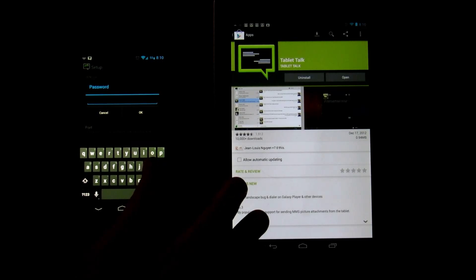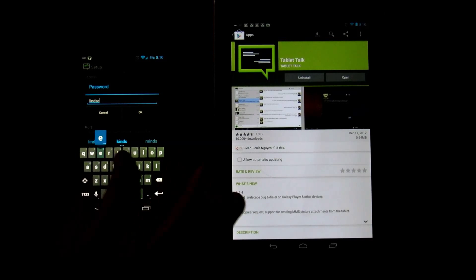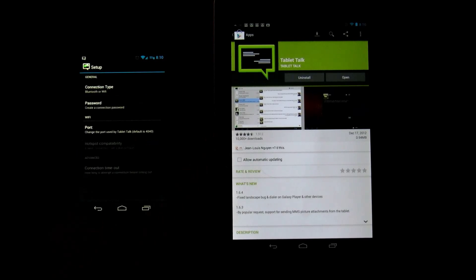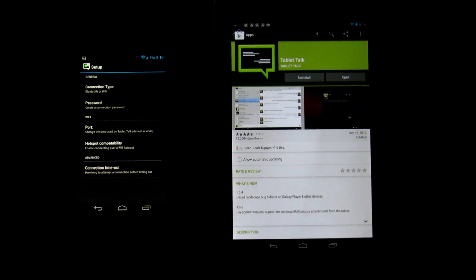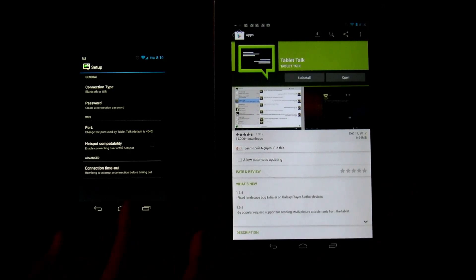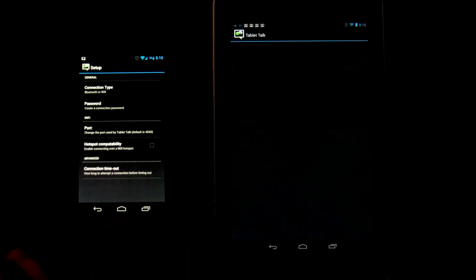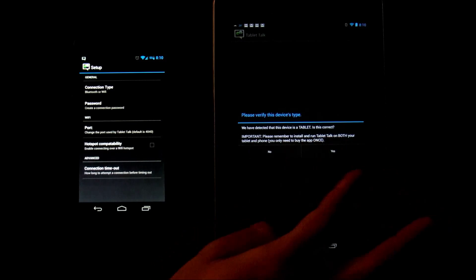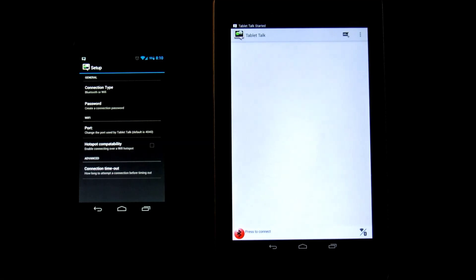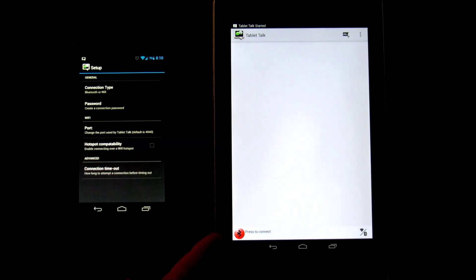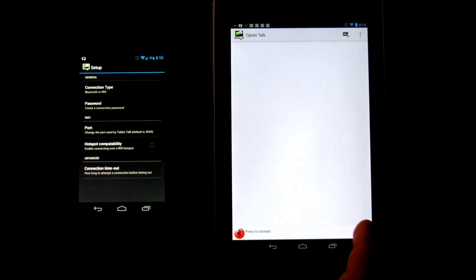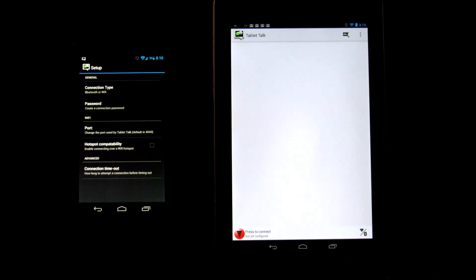Okay, and we're going to go back over to the tablet. We're going to click open. We're going to make sure yes, this is a tablet. And right now it's on Bluetooth, so we need to switch to WiFi, which is actually in the bottom right hand corner. Switch to WiFi. Now we need to go to settings.